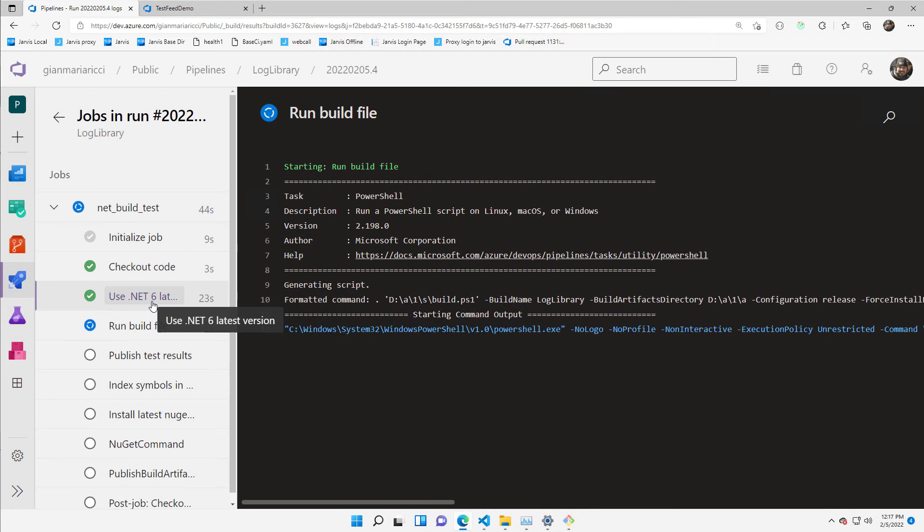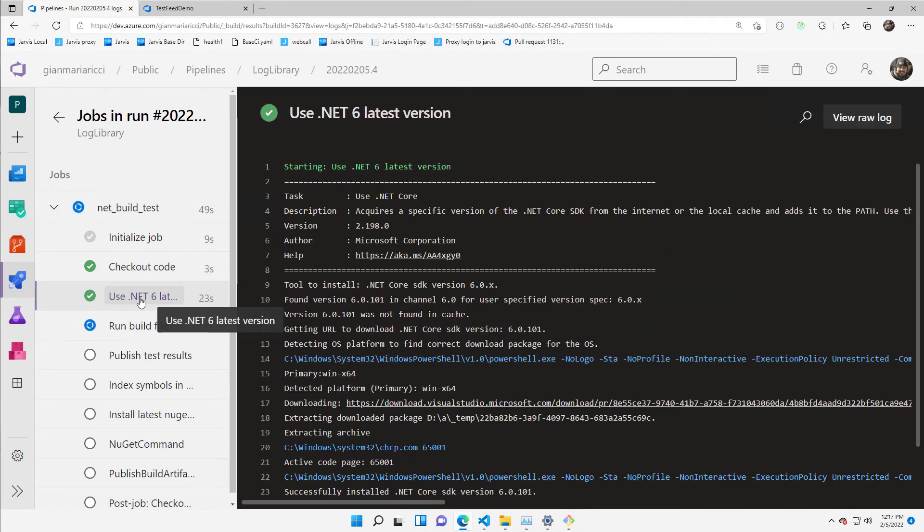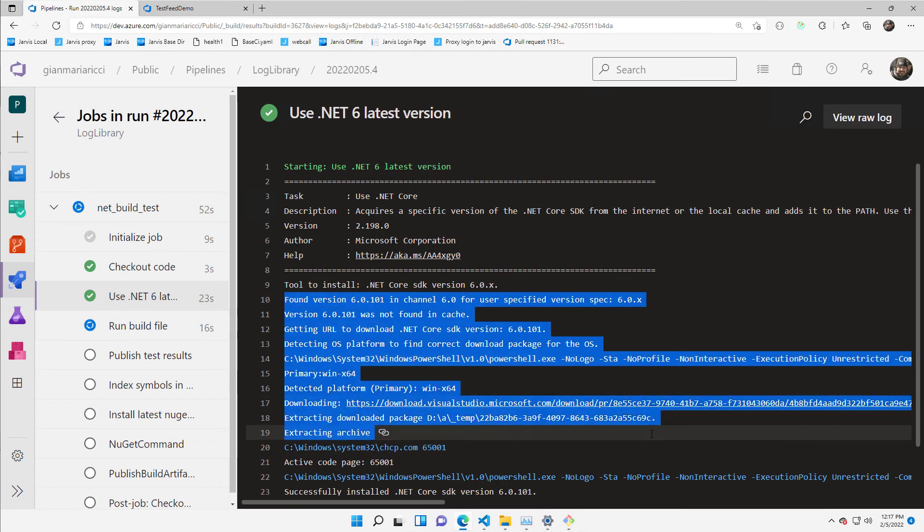Because I've included in the build definition, in the pipeline definition, a task that allows me to automatically install the .NET 6 version.